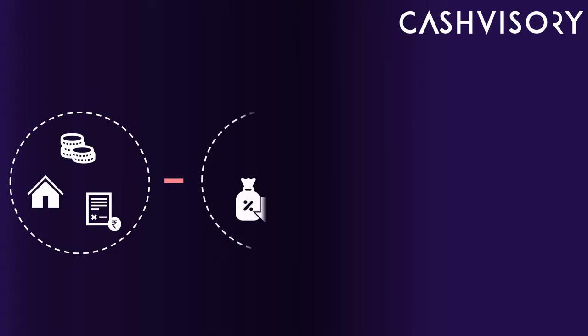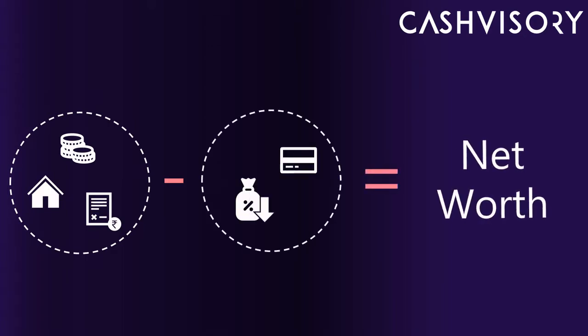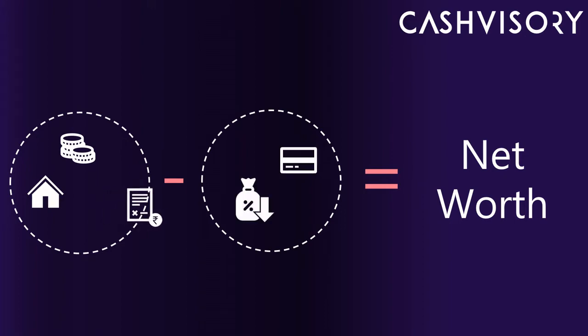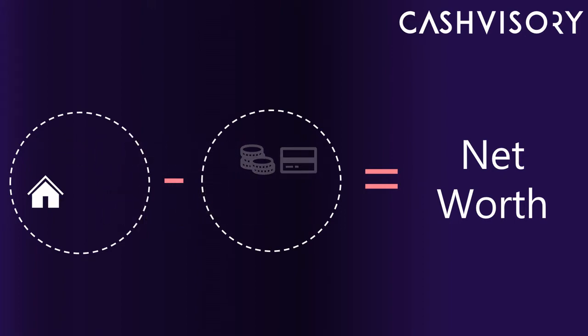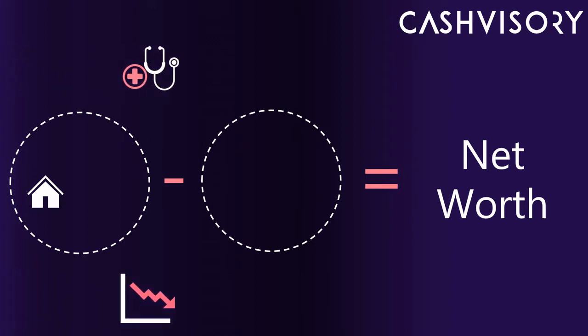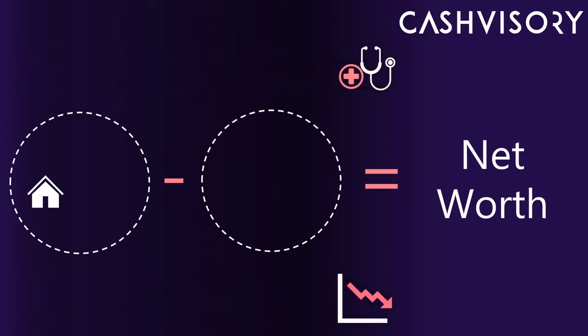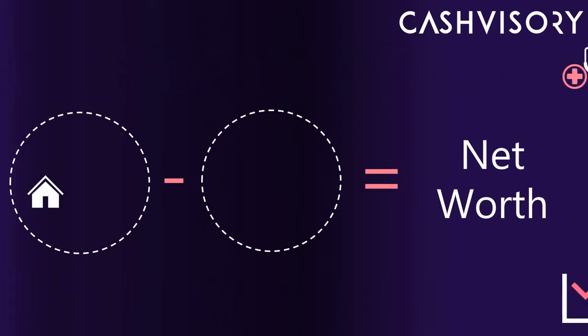Solvency Ratio indicates how healthy your net worth is as a percentage of your assets. This ratio helps to analyze the ability of individuals to pay off existing debts using existing assets in the event of an unforeseen circumstance.